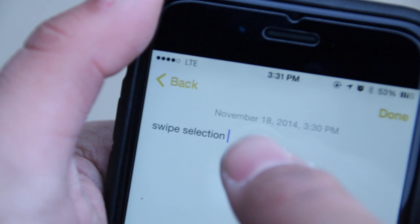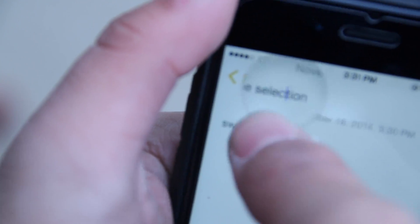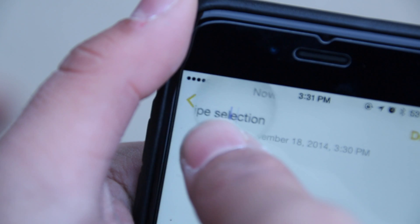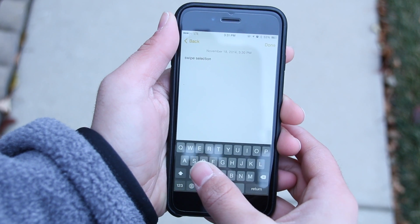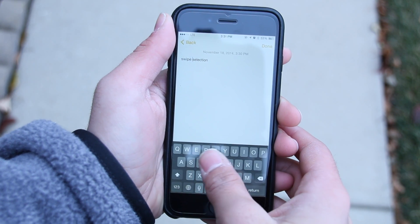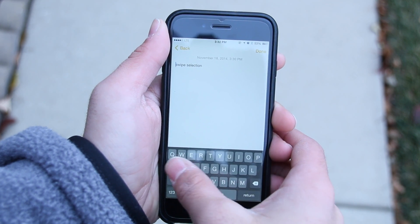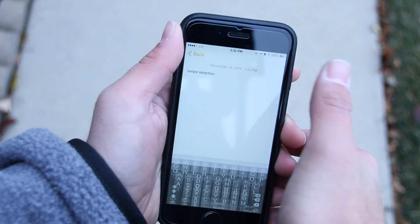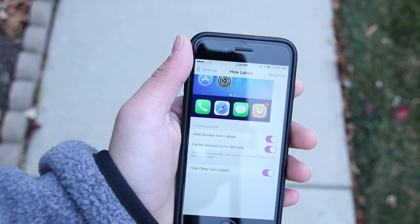The next tweak is called SwipeSelection — a very convenient tweak. Instead of having to use the magnifier to make a correction in your text, all you have to do is simply scrub your finger across your keyboard to navigate or edit your text. Personally I think this is much more useful than the magnifier because the magnifier takes a couple seconds to activate, but SwipeSelection is very consistent and works really well.